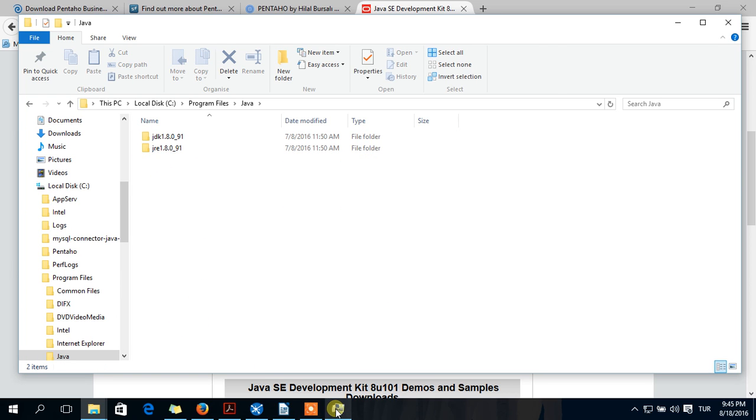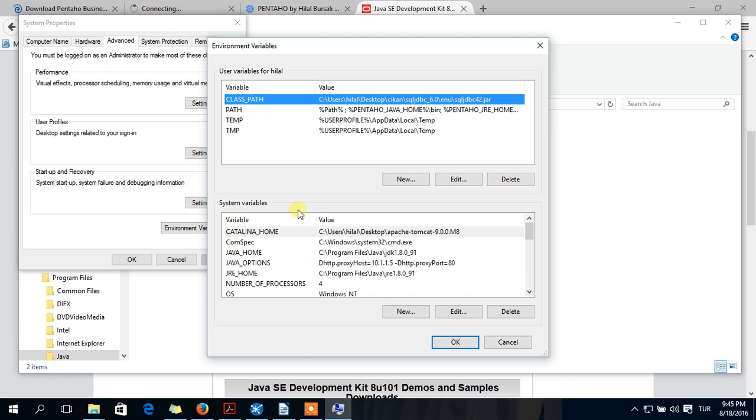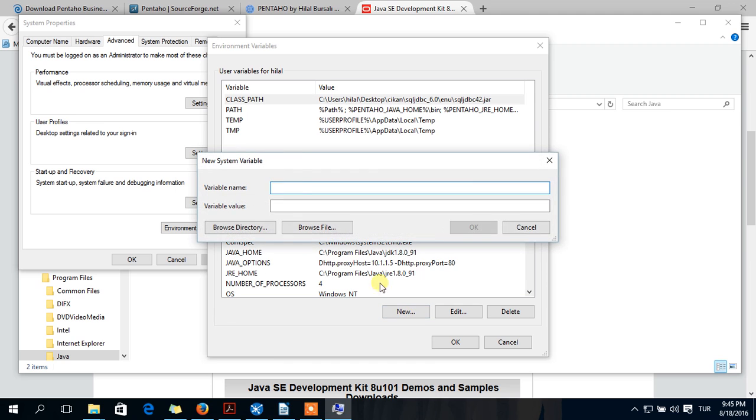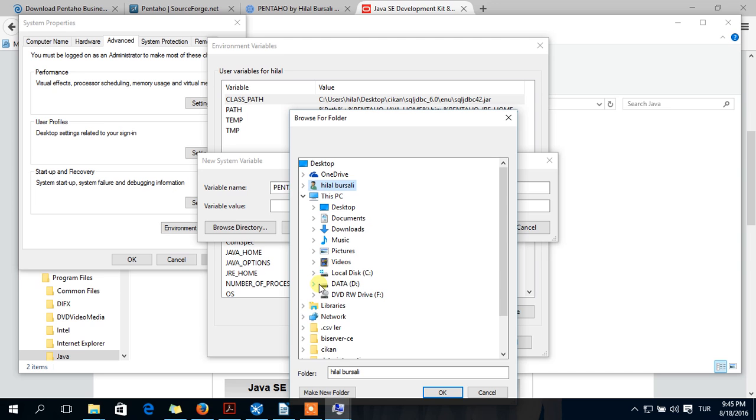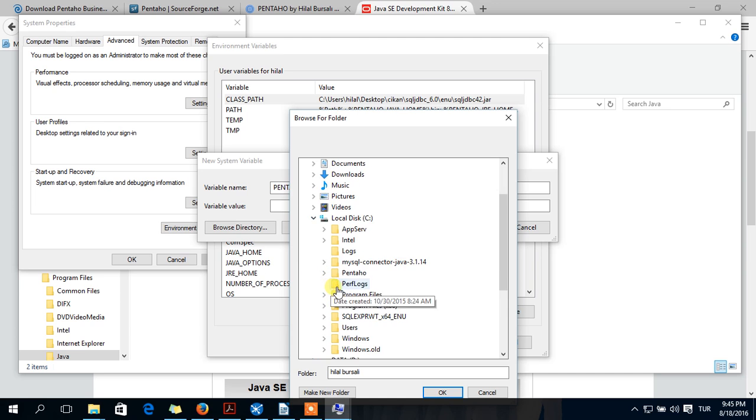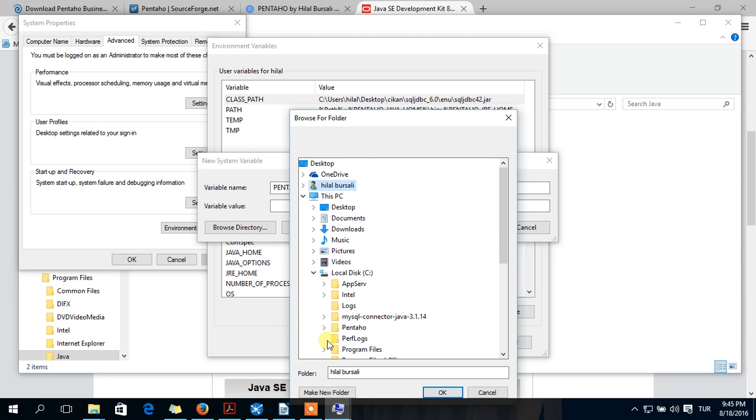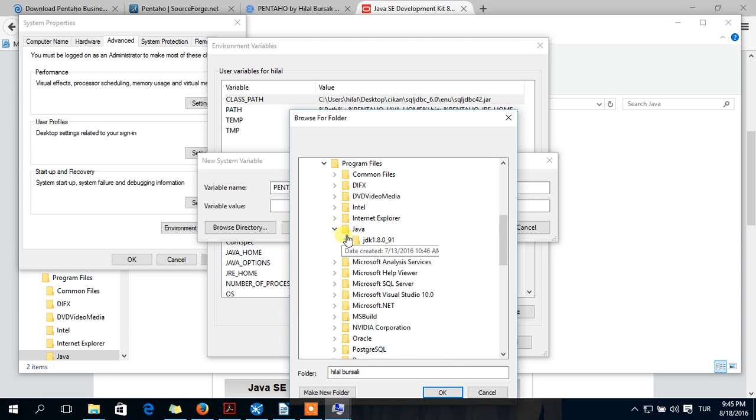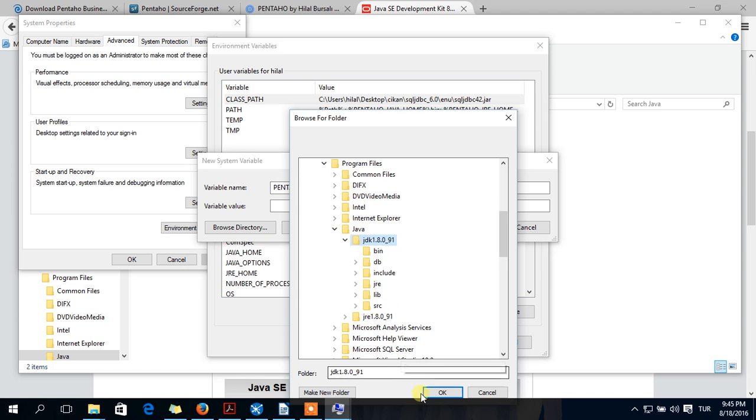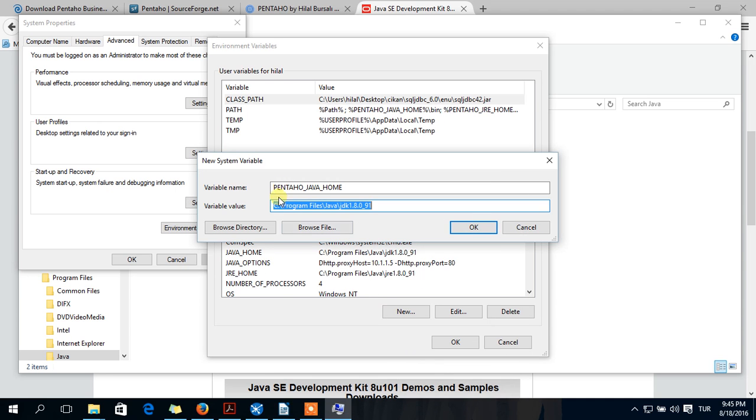Here are my environment variables. You should click New. You should add Pentahome and Java home, and browse your directory which is here: program files, Java. Click OK.